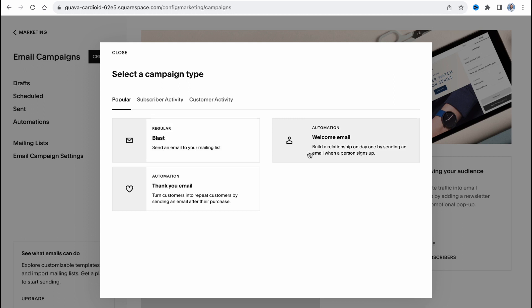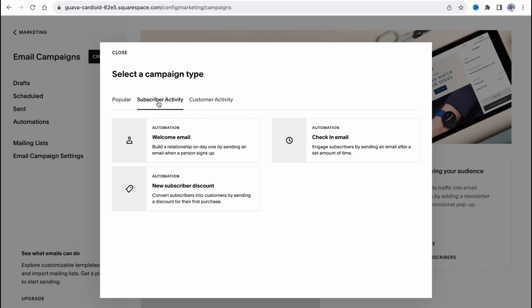Welcome email - build a relationship on day one by sending an email when a person signs up. Or thank you email - turn customers into repeat customers by sending an email after the purchase.